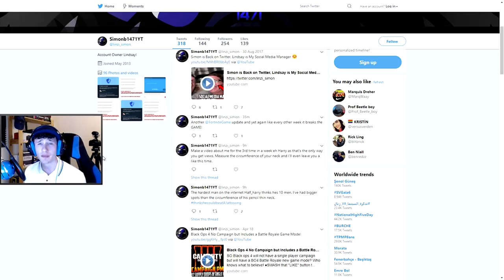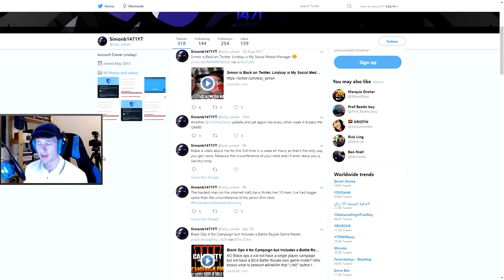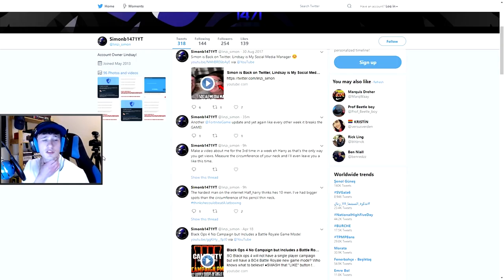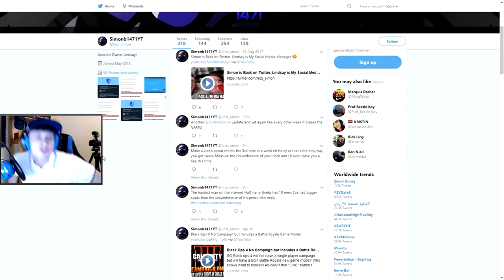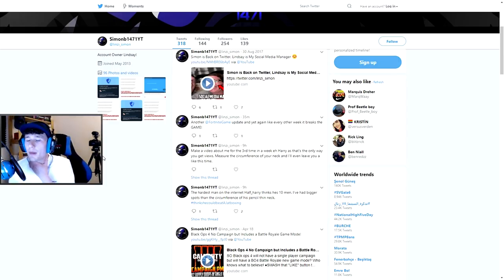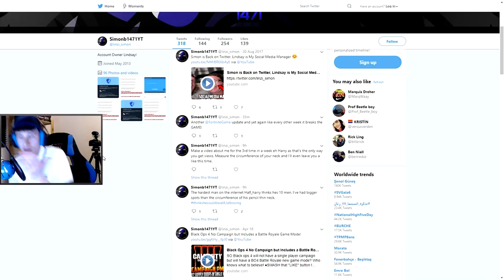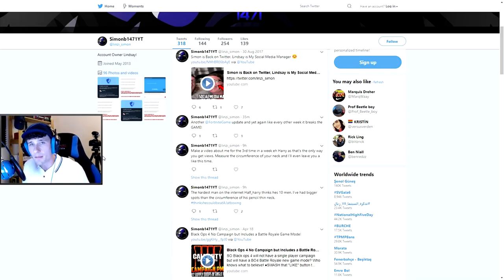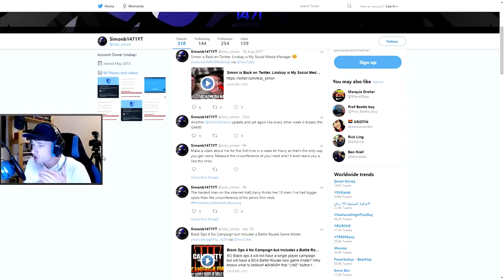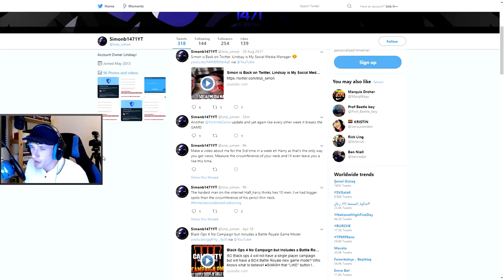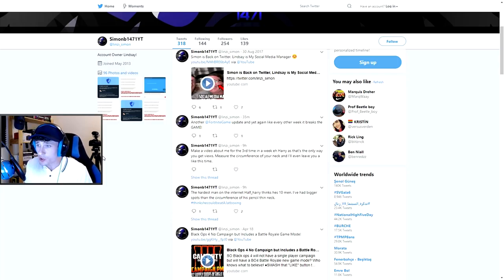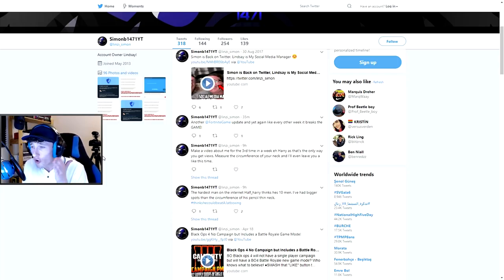Okay, so some of these tweets. We should have pointed him in, game suspended. That's what he did to me. If I tweeted something like this. Okay, the hardest man on the internet, half-hardy, thinks he's 10 men. I've had bigger spots as the circumference of his pencil-thin neck. You're insulting me. I want to report you because I'm an SJW. If I'd have said that, he'd have reported me. Dude, you're a bitch.